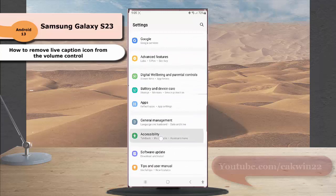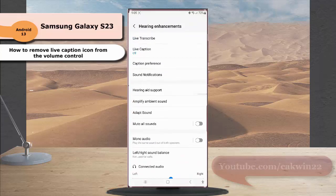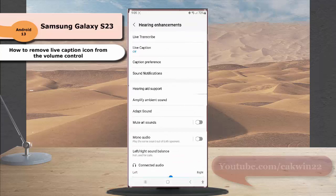Tap Accessibility, and then tap Hearing Enhancement, tap Live Caption,